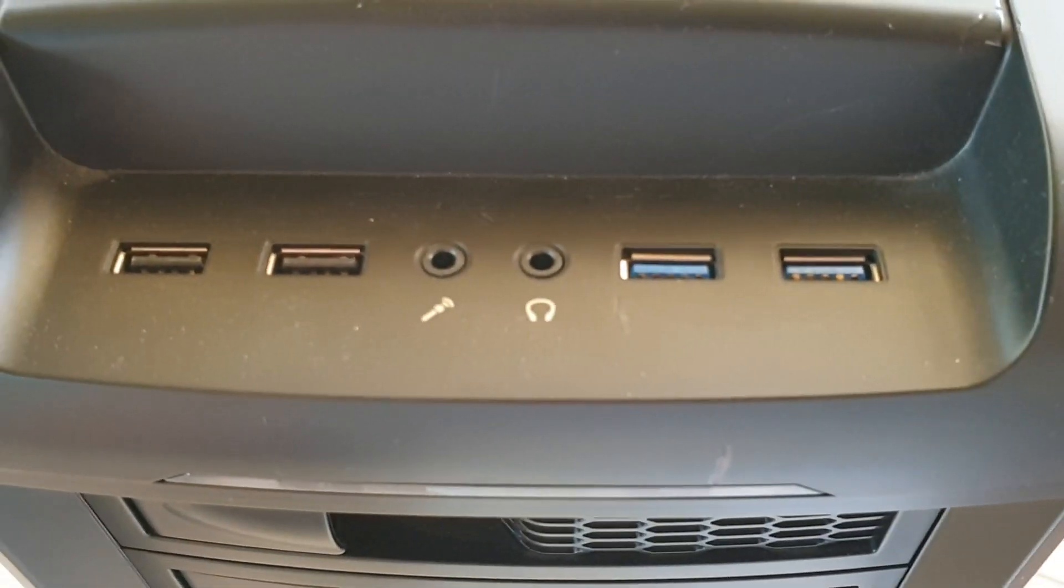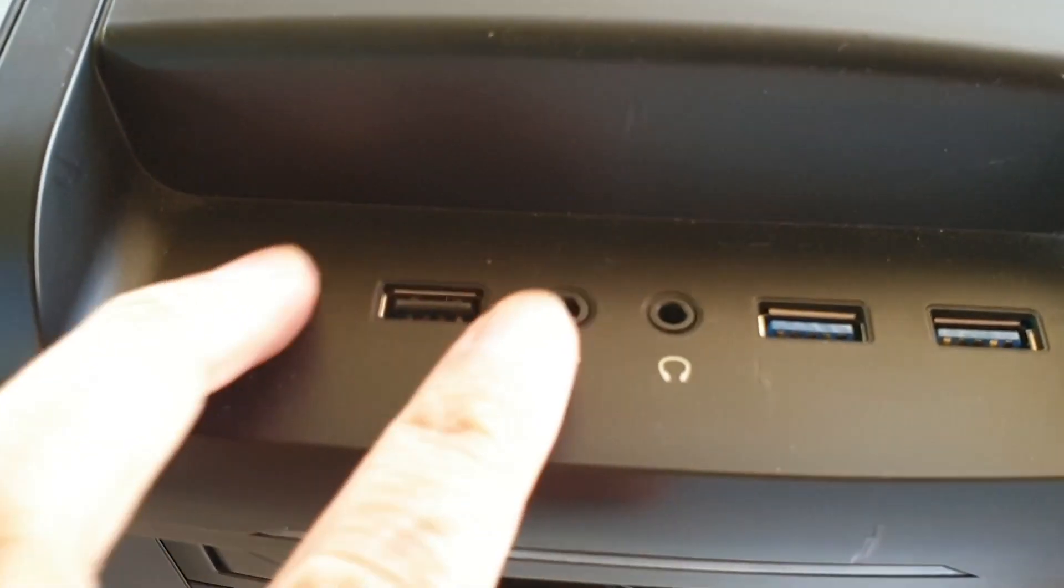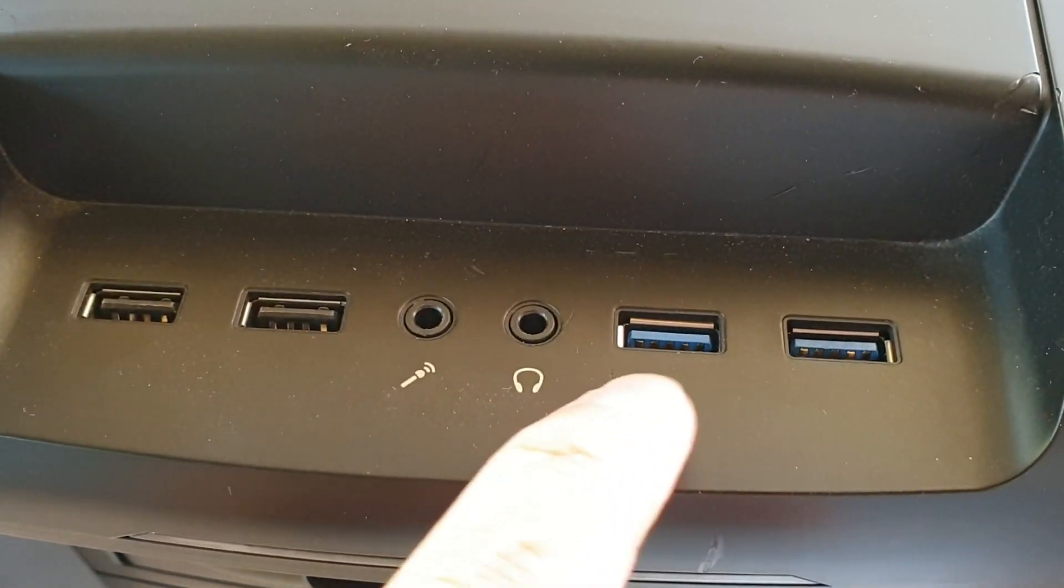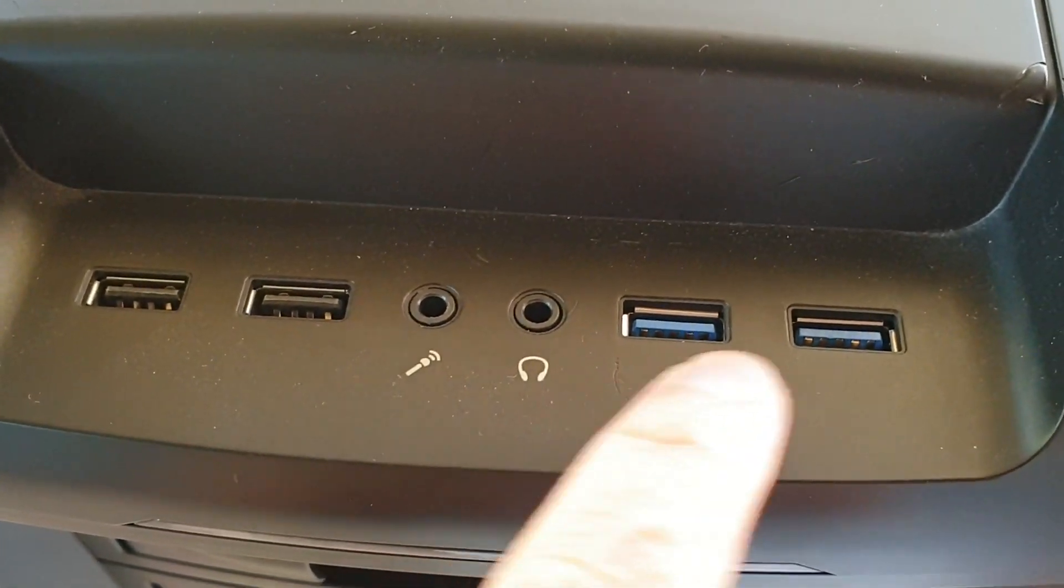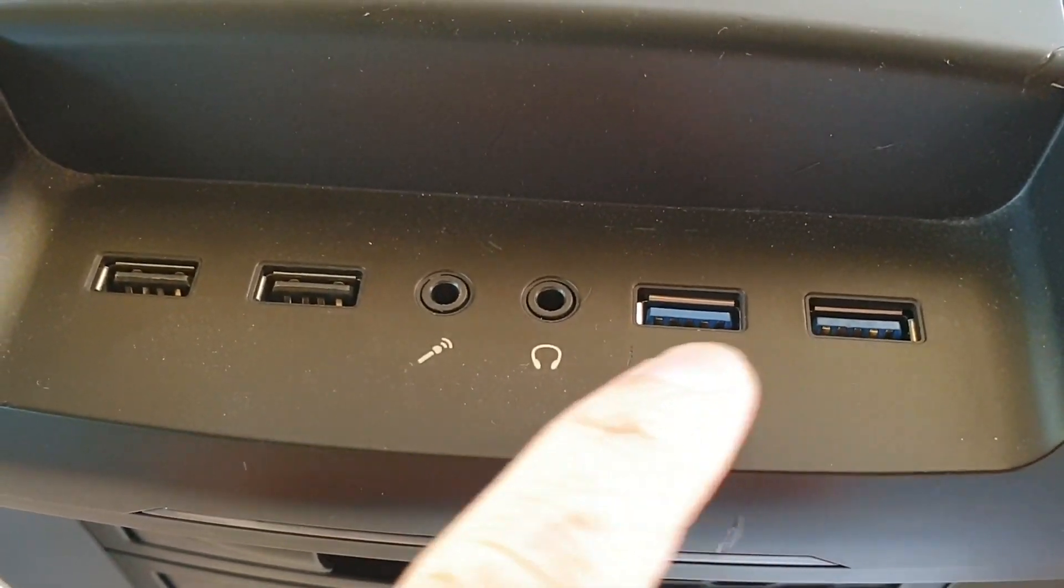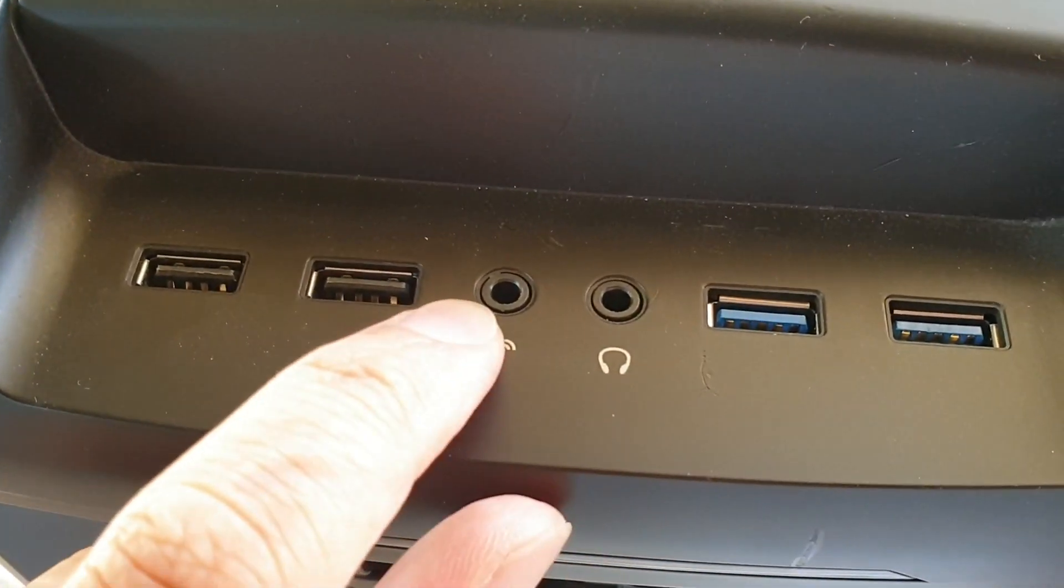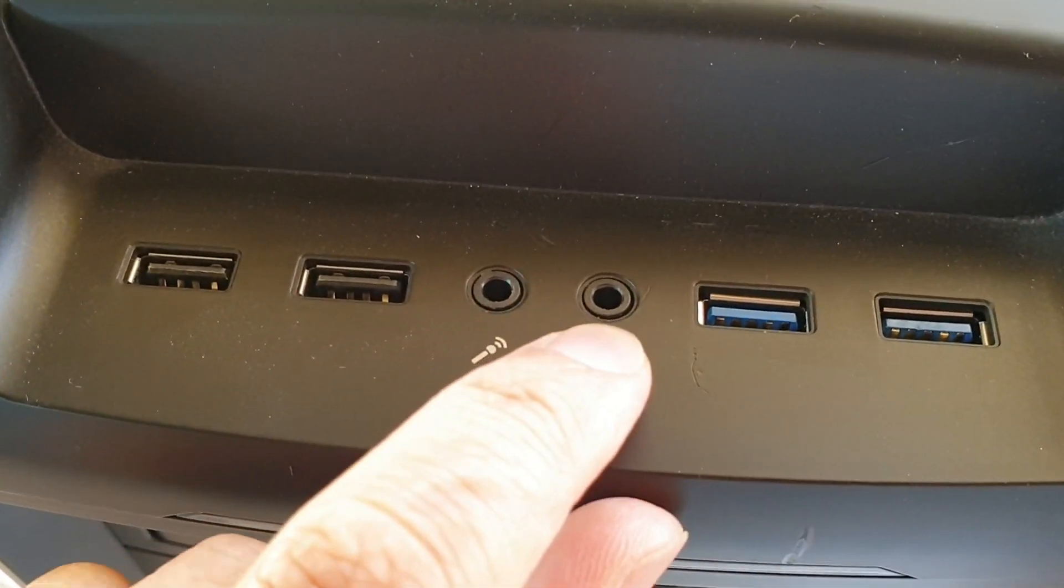Now at the top here, there is two standard USB. And you've got the USB 3. Two on the side here as well. And you've got the microphone and the headphone.